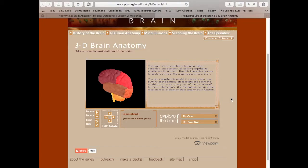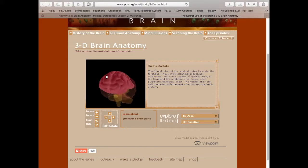Ventricles and systems, all working together to enable you to function. Use this interactive feature to explore some of the major areas of the brain. Okay, so the frontal lobe, we'll click on that.